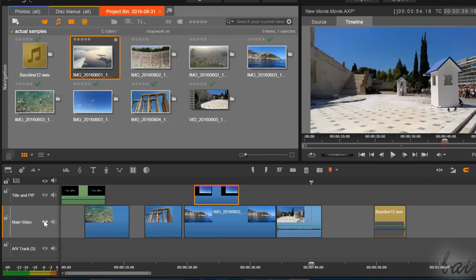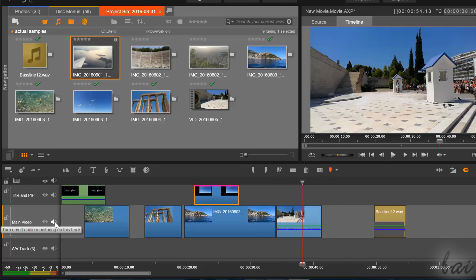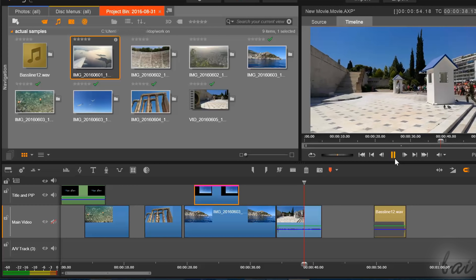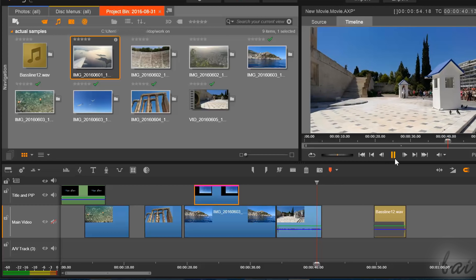Use the eye icon to hide all the video, picture, and text clips it contains. Use the loudspeaker icon to mute the track, in order to mute all its audio clips inside.